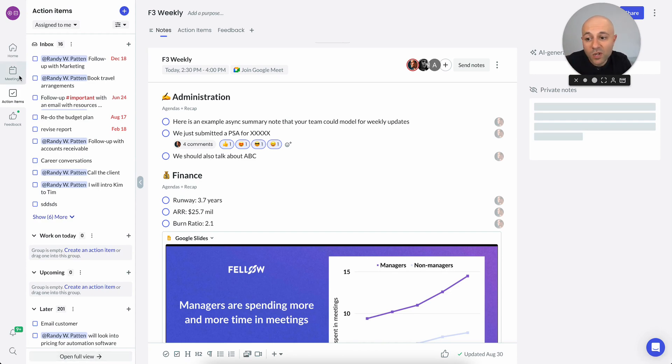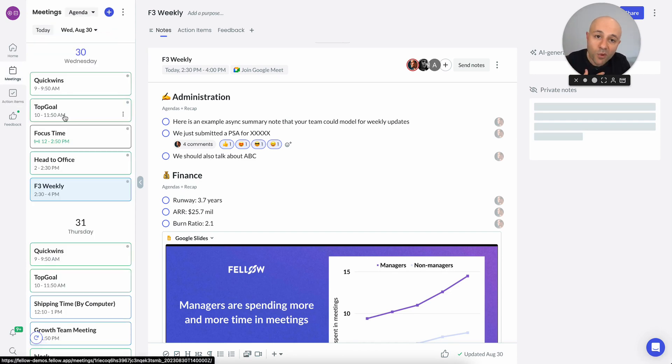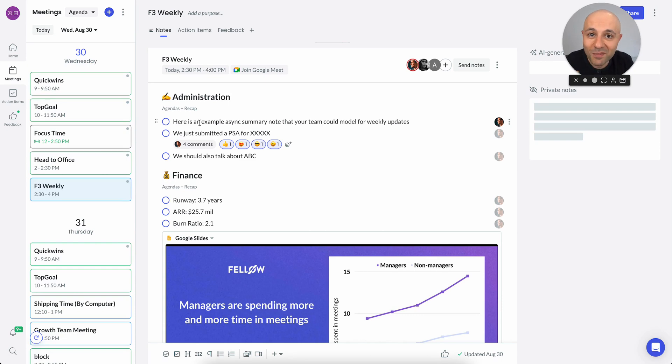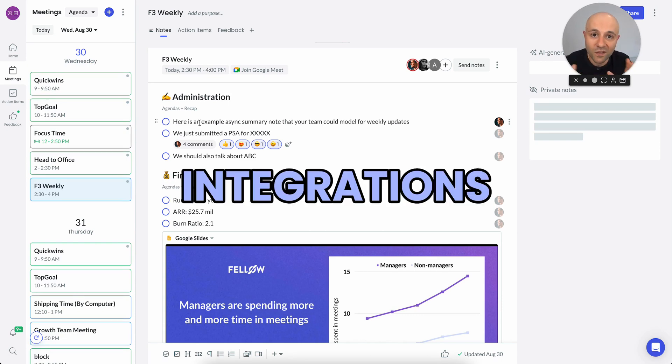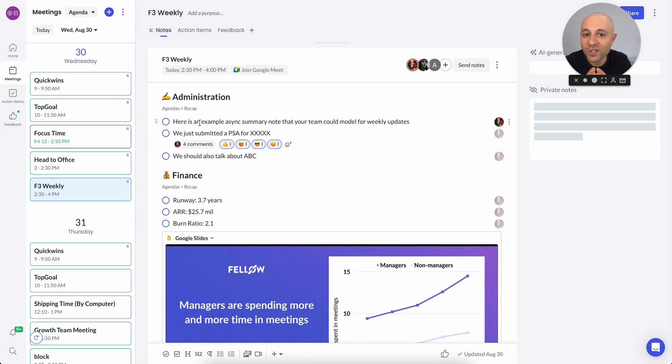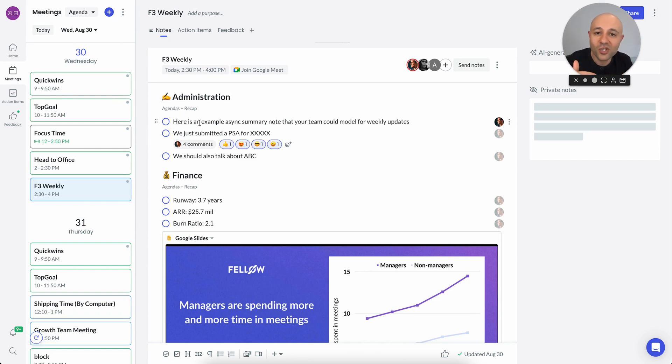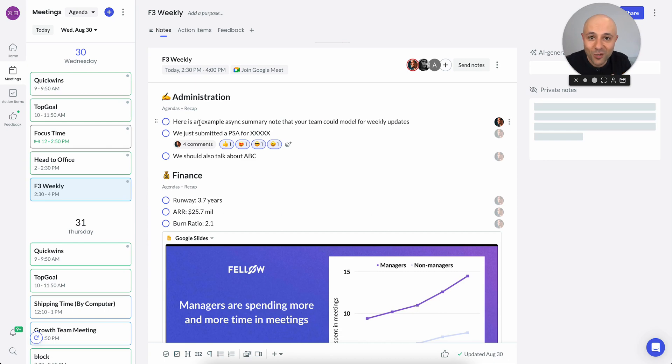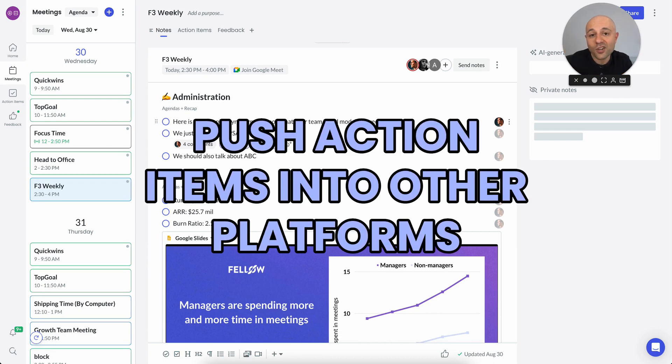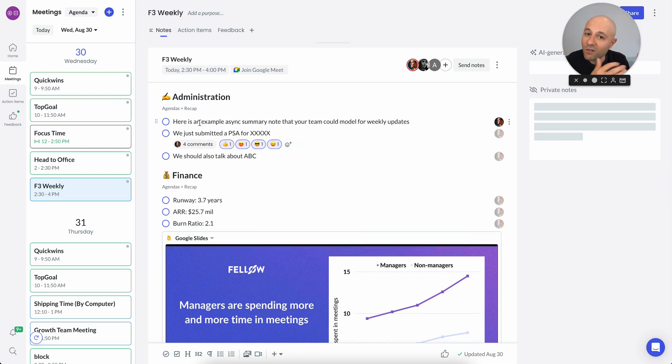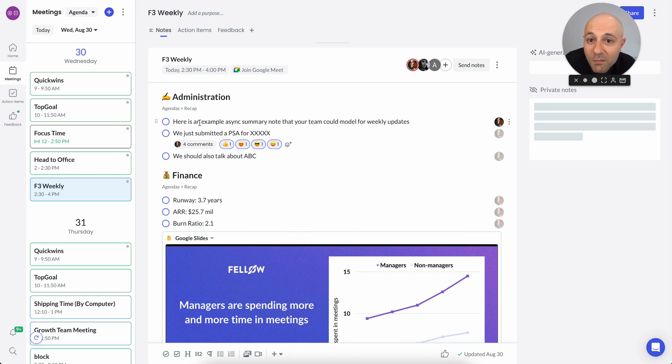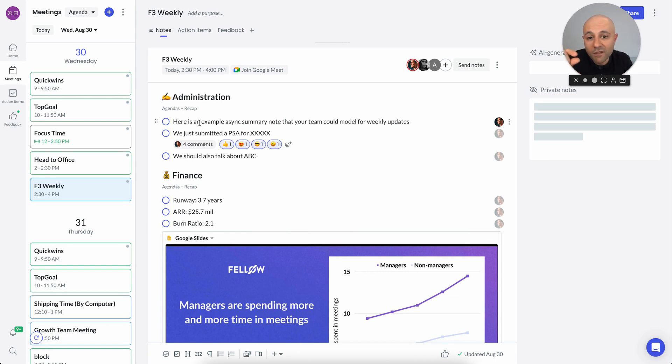Some of you may be wondering, okay, I personally handle my action items in this other tool. The good news is we have tons of integrations, whether it's Asana, Monday, Trello, Jira, Confluence, Notion, you name it, Linear. We have integrations with so many different tools. And so you can actually push your action items into those other platforms. And a lot of times even bring those action items in. So for example, for tools like Jira, you can even have a two-way sync. So you check it off here, it gets checked off there, and so forth.